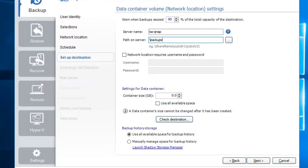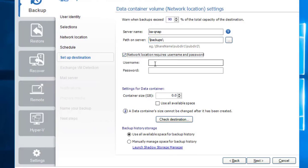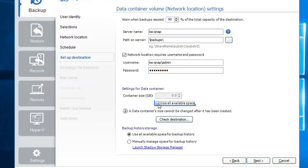Since our NAS device is not a member of the domain, the backup user identity created earlier does not have access to the data container directory called backup, so we'll use a different user to authenticate to the NAS device. The size setting for the data container can be changed using the up and down arrows in the container size field. In this example we'll let our data container use all available space on our NAS — which is up to two terabytes for Windows Server 2008 and up to 64 terabytes for Windows Server 2012 and 2016. Remember that once a data container is created, the size settings cannot be changed.